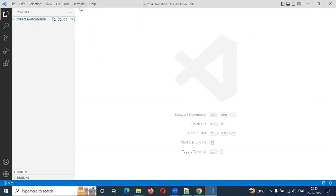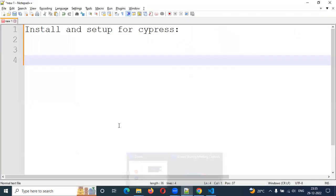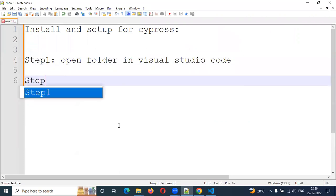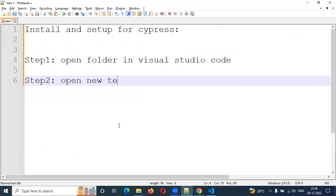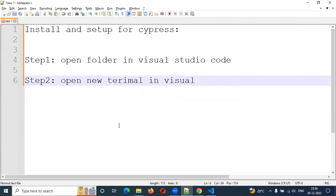I will open the new terminal. I will click on the new terminal. Step 1: Open folder in Visual Studio Code. Step 2: Open new terminal in Visual Studio Code.